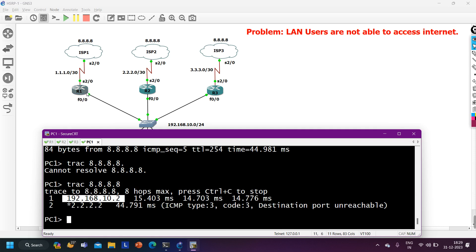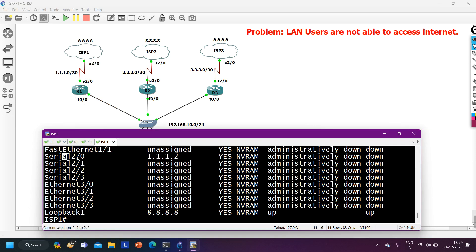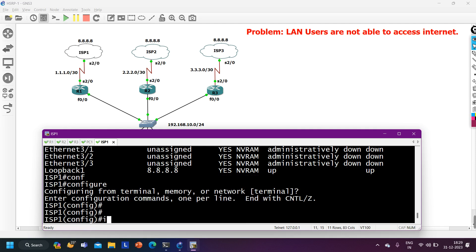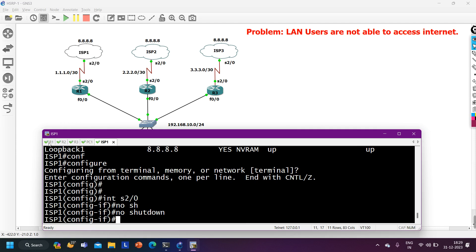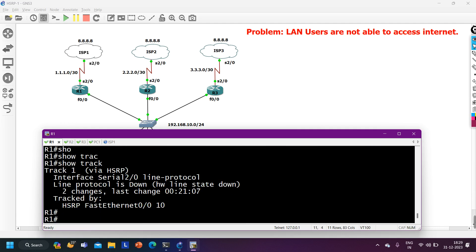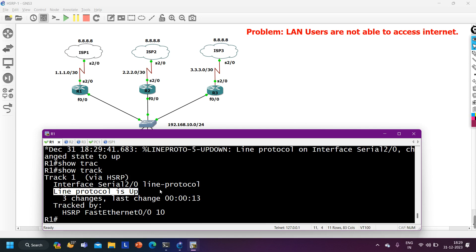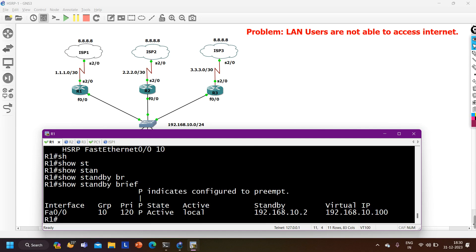When ISP1 comes back up, the track will come up and add back the 11 priority points, making R1's priority 120 again so it resumes as active router. Let me demonstrate: accessing ISP1 and running 'show ip interface brief' - Serial 2/0 is administratively down. I run 'no shutdown' on interface Serial 2/0. As this interface comes up, on Router 1 the track will come up. Watching the logs - the router has become active. Running 'show track' confirms track is now up.